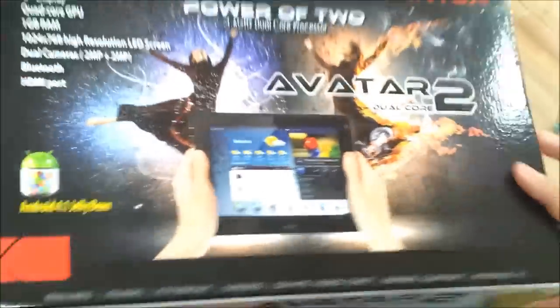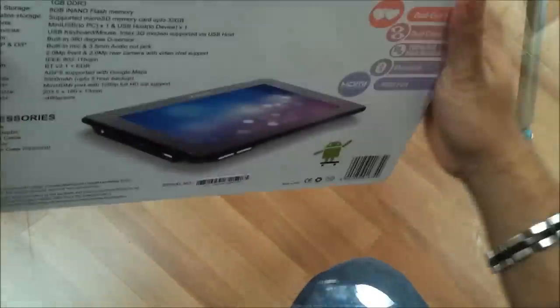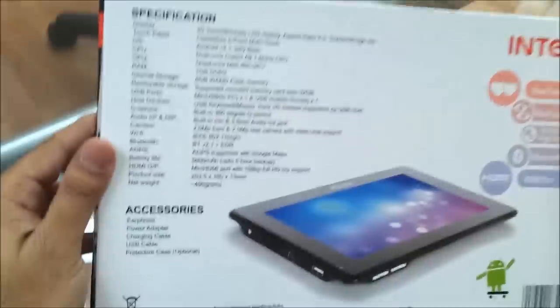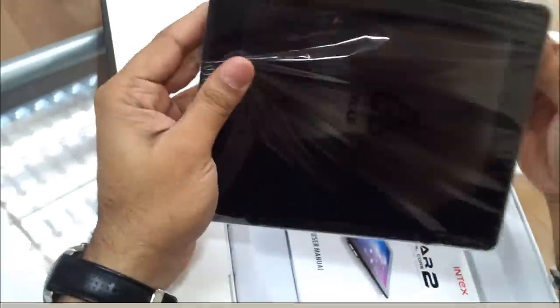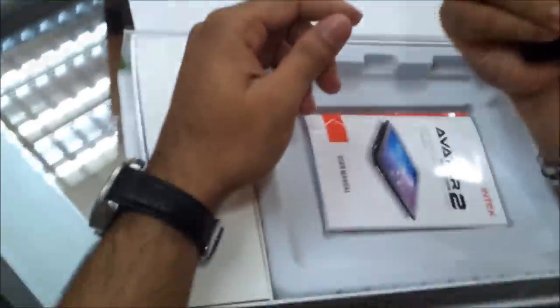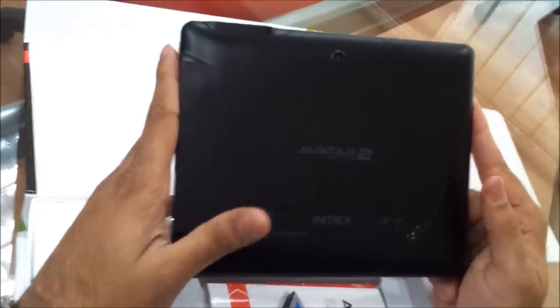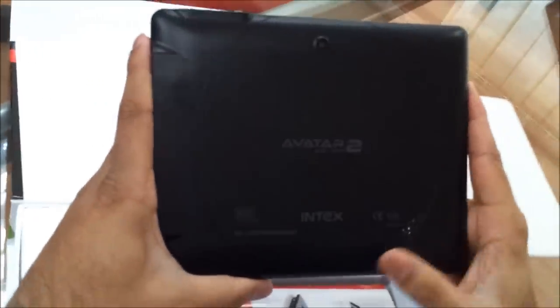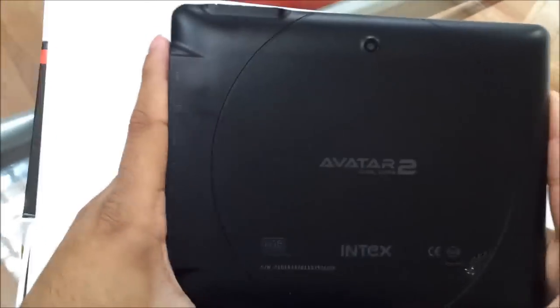The packing seems to be pretty good. It's a matte black finish. Comes with an 8GB inbuilt memory, CE certification, ROHS.